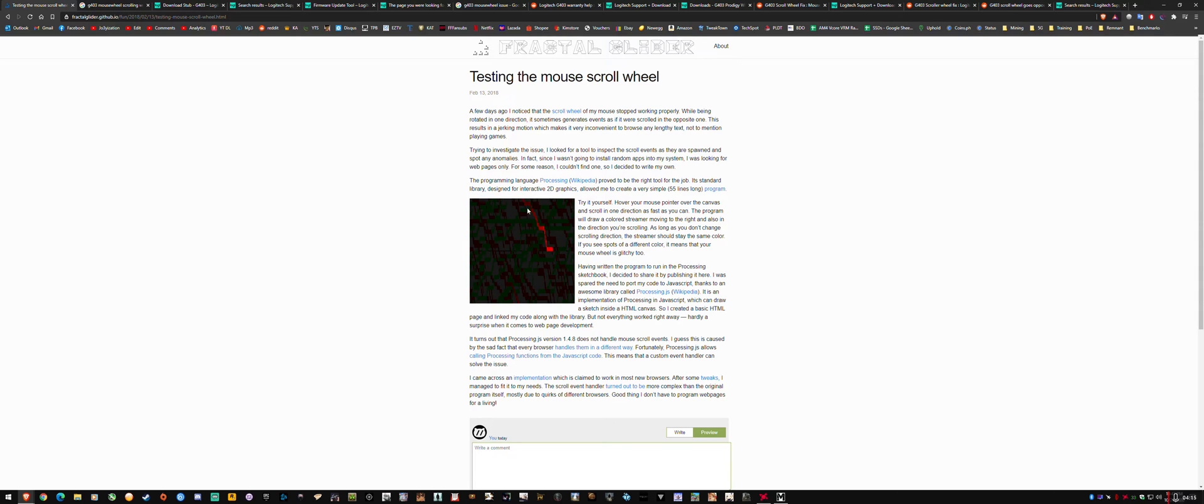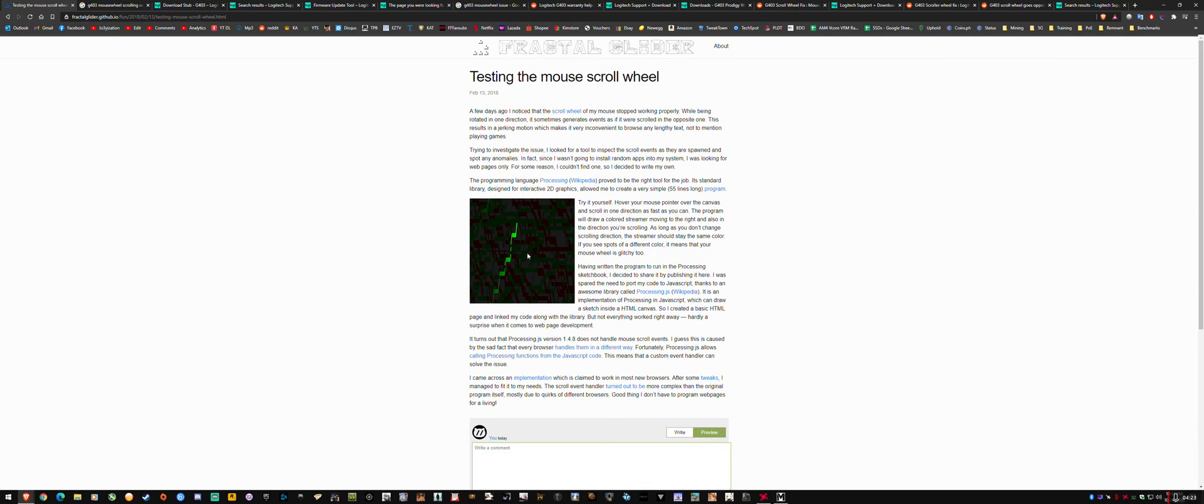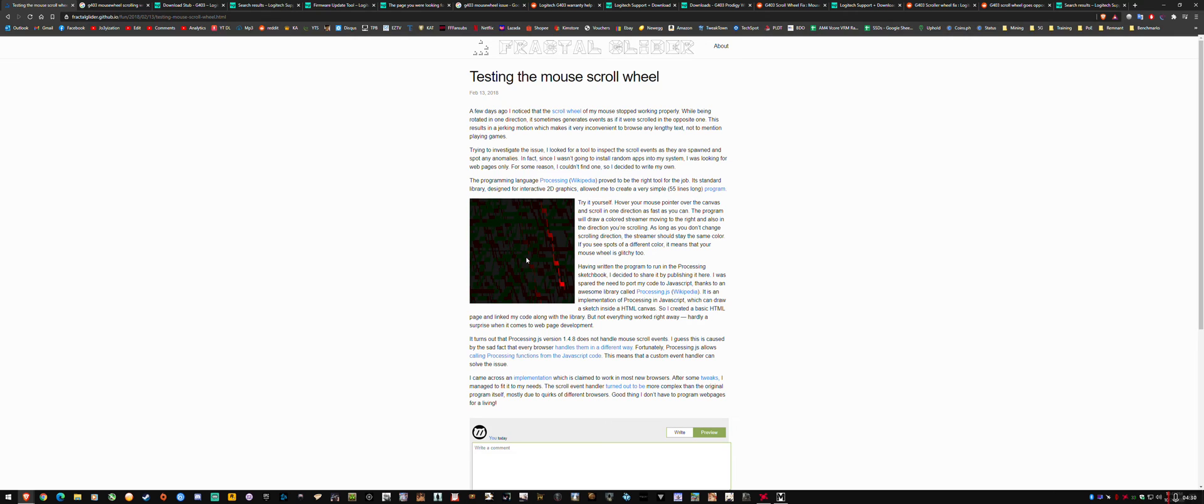So you can test here to make sure you've got the issue and you'll probably see as you're scrolling up, it'll just randomly turn the other color for the other direction. But I'll share this tool too, just because it's cool. I actually only found this tool after I found the fix, but it would have been cool if I had this to begin with for testing.